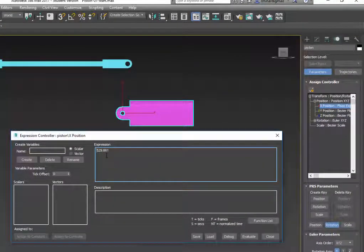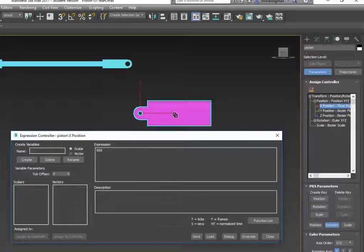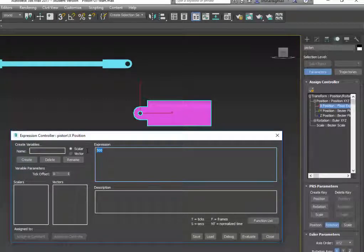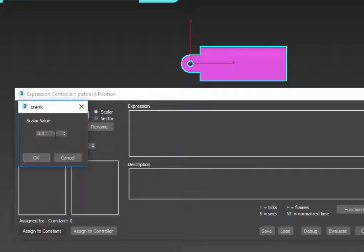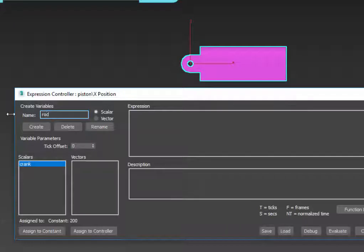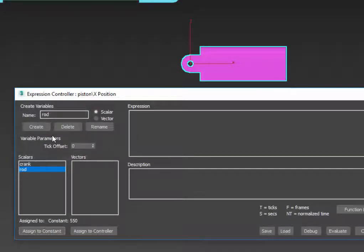The expression currently shows 529.6, which is the current location in x of the piston. If I change that to 600 and click the evaluate button, it moves the piston to a location with x equals 600. Before we write our equation, we want to define a few variables. First, we want to deal with the length of the crank, so I'm going to set up a new variable called 'crank' and assign it to a constant — the crank length is 200. Next, I'll define the length of the rod with a variable called 'rod' assigned to its length, which is 550. Finally, we need a variable for the angle of the crank, which we will call 'alpha'.